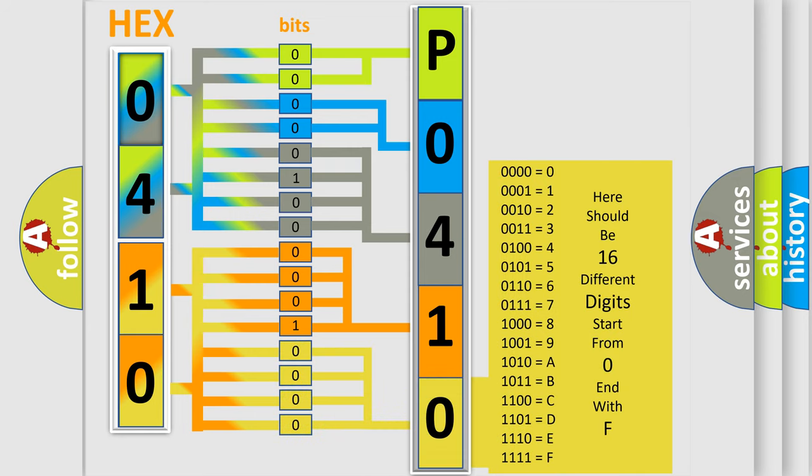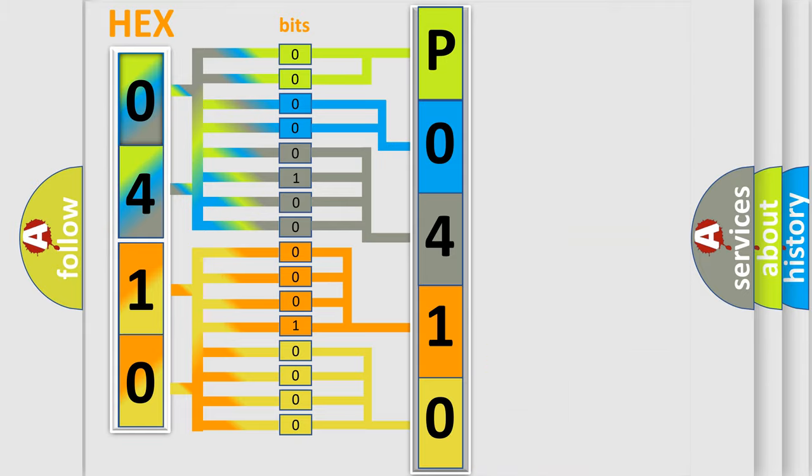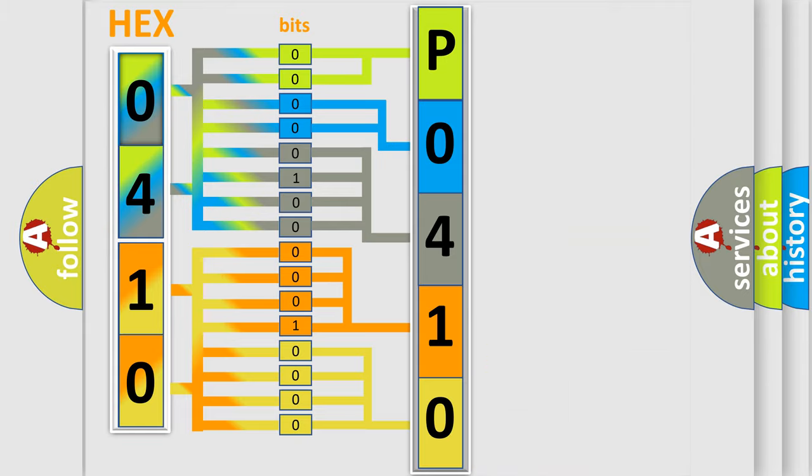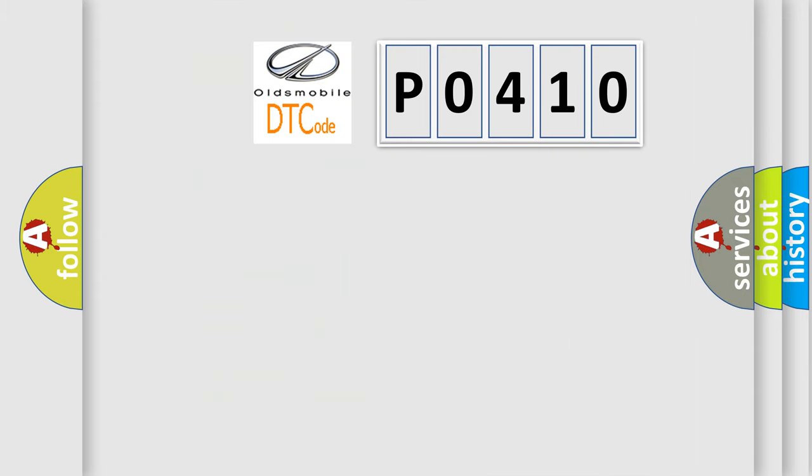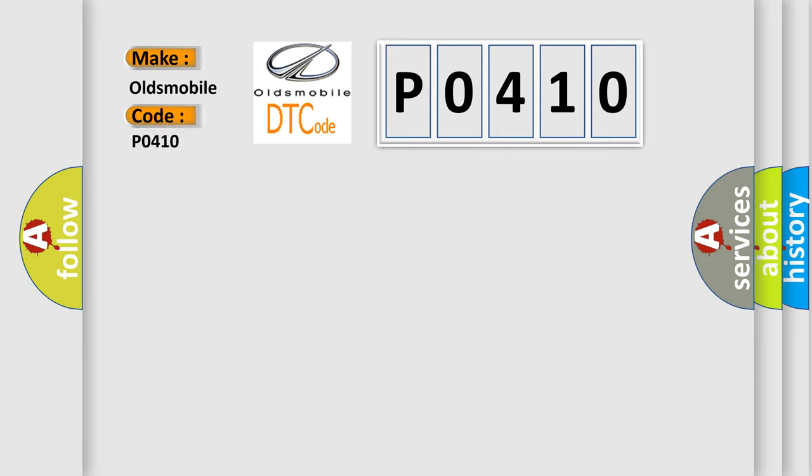We now know in what way the diagnostic tool translates the received information into a more comprehensible format. The number itself does not make sense to us if we cannot assign information about what it actually expresses. So, what does the Diagnostic Trouble Code P0410 interpret specifically for Oldsmobile car manufacturers?